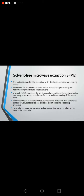Solvent-free microwave extraction (SFME) is based on the integration of dry distillation and microwave energy. It consists of microwave distillation at atmospheric pressure of plant material without adding water or any organic solvent. In a model SFME procedure, the plant material is moistened before extraction by soaking in a certain amount of water for one to two hours, then draining the excess water. The moistened material is then subjected to a microwave oven cavity, and a condenser collects the extracted essential oils. The irradiation power, temperature, and extraction time are controlled by a panel instrument.